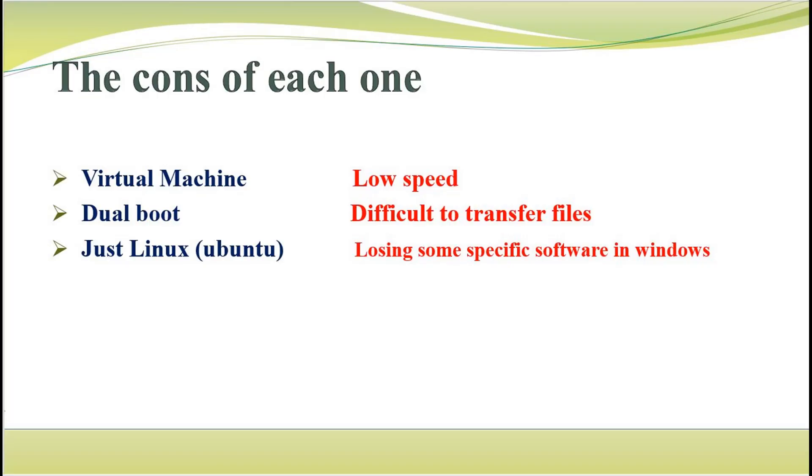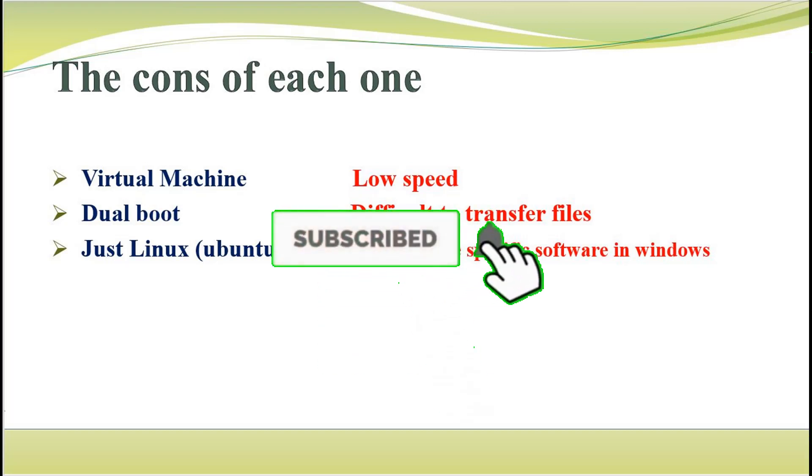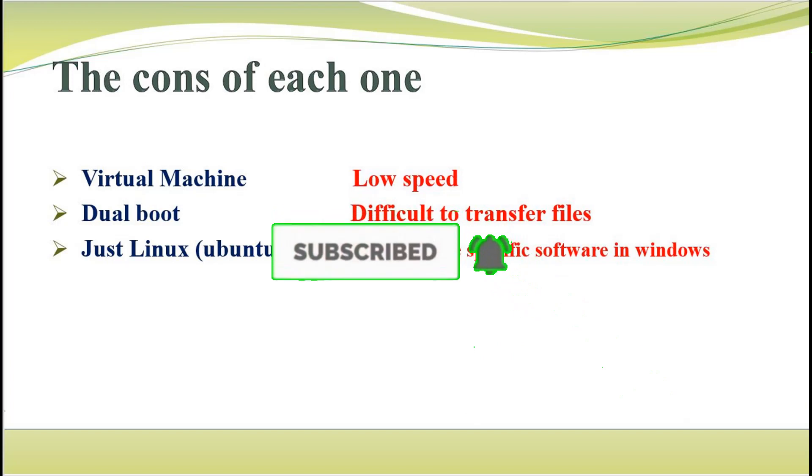Here is the summary of cons of each method. If you are a beginner, start with virtual machine, and then after that try dual boot. Share your opinion in the comments and say which one you prefer most. Don't forget to like the video and subscribe to the channel.